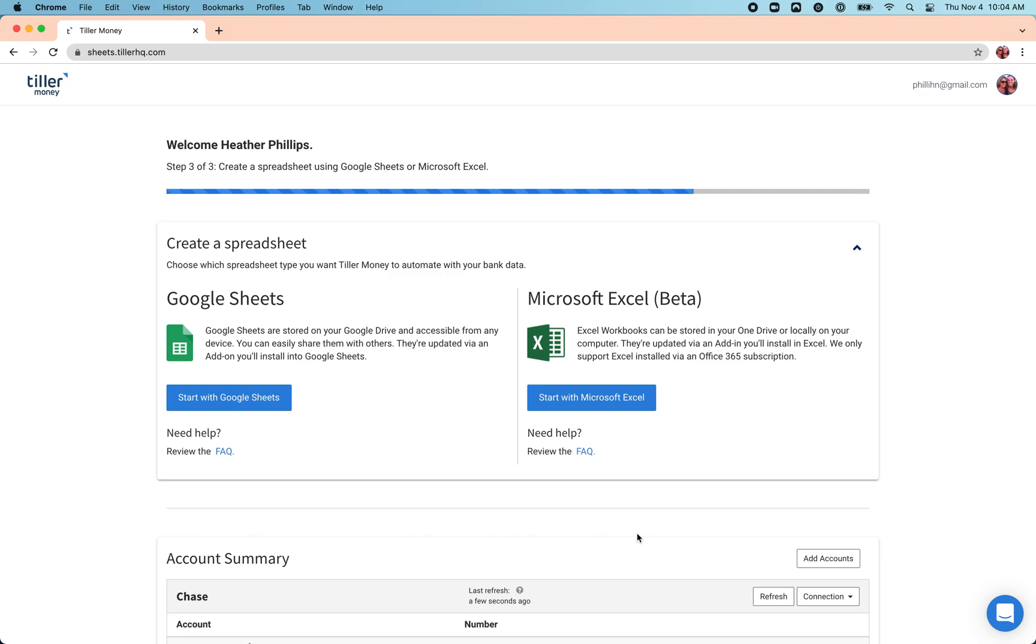Hey everyone, this is Heather with Tiller. In this video, I'm going to show you how to get set up using Tiller with Google Sheets. So here on the console, when you're first starting out and you haven't created any sheets yet, you'll be presented with the option to create